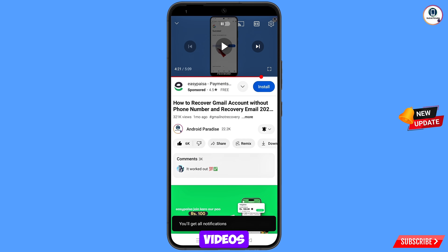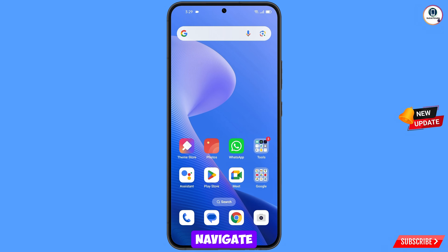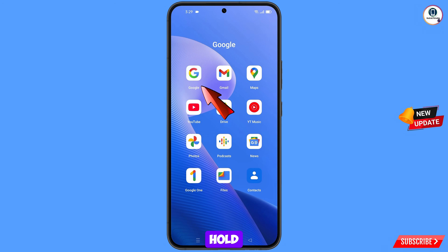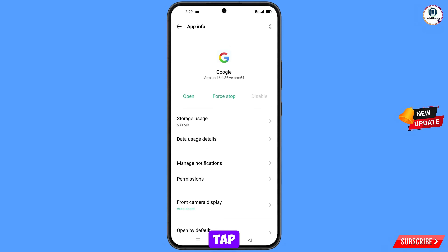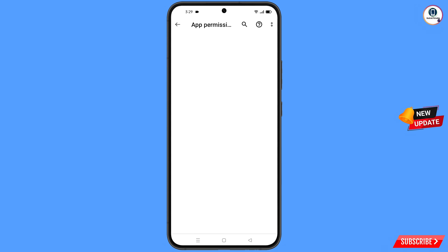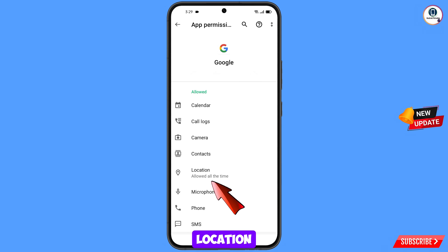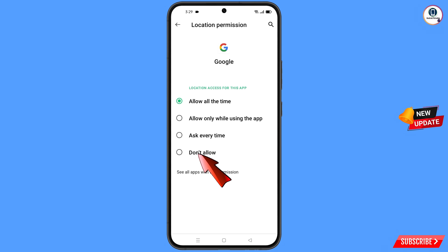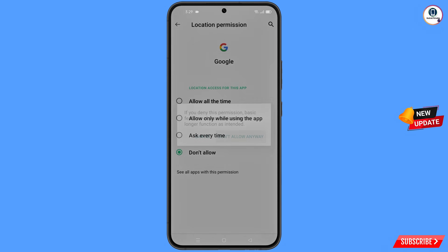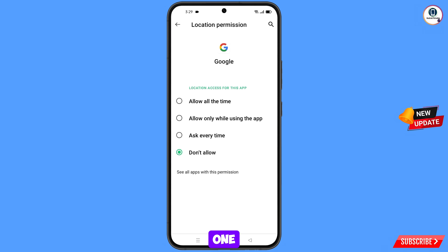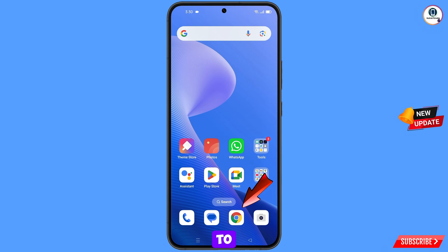First of all, you have to navigate to the Google app. Hold the Google app, tap on app information, tap on permissions, tap on location, tap on don't allow, and tap on don't allow anyway. Then minimize this one.